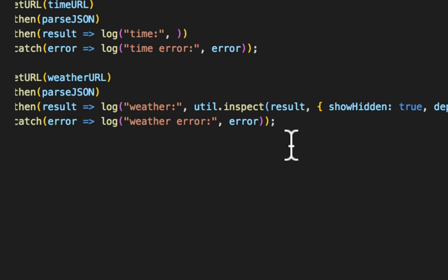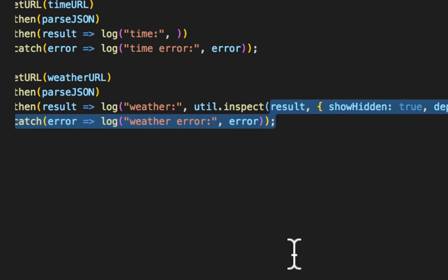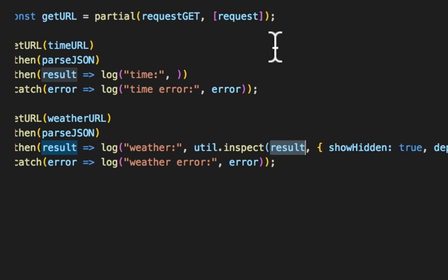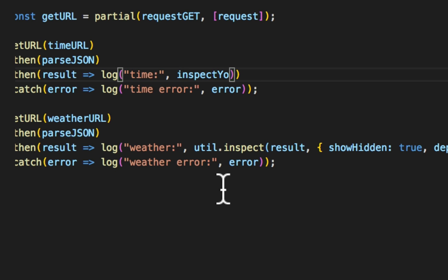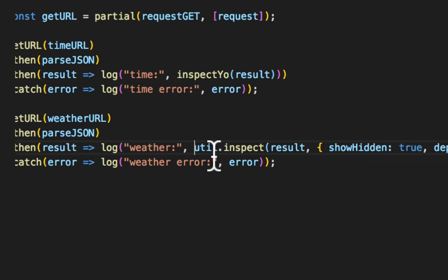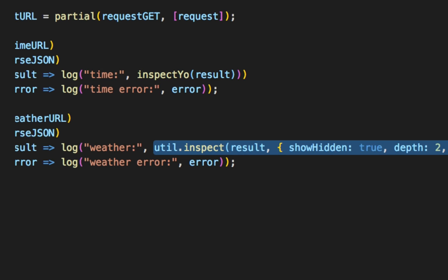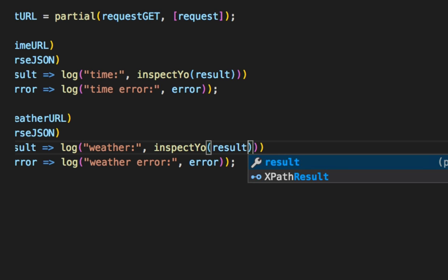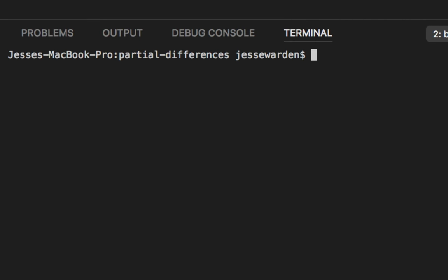So we inject it in here, inspect yo, result. Delete this guy. Down to the blue, inspect yo, result. Now when we run, you get the same thing nicely and formatted.